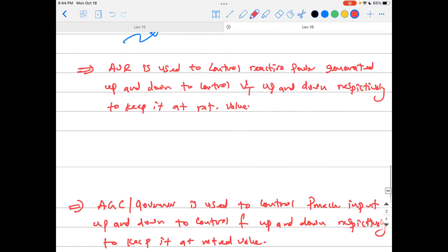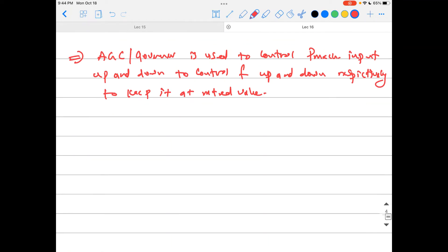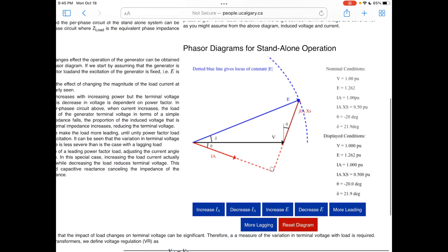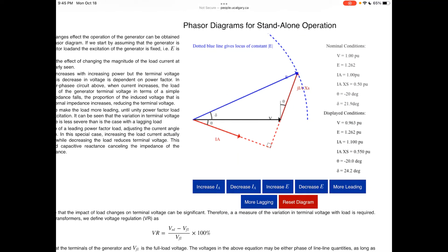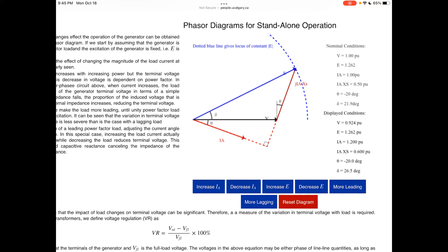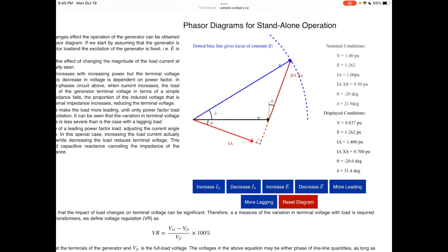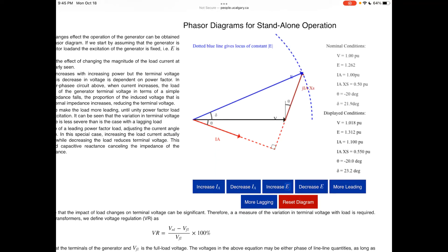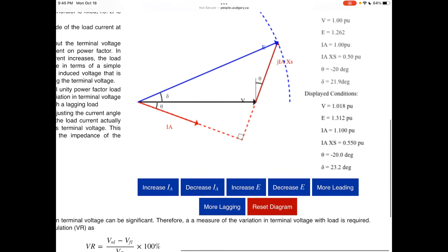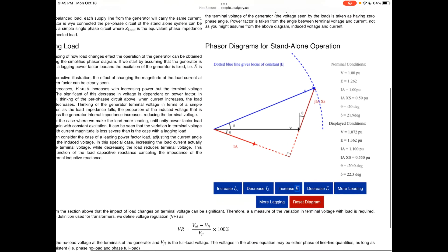Each generator has its own AVR and its own governor keeping this happening all the time. With so many generators connected together forming a very big, powerful network, slight increases or decreases in Q or P of any individual generator or load will not affect the terminal voltage or frequency of the whole system, because the network is more powerful than any individual generator.